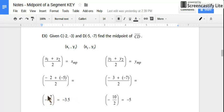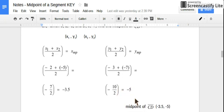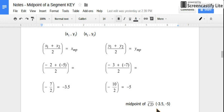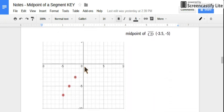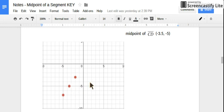We can leave our answer in improper fraction form, but if we have to graph it, it's a little bit easier to use a decimal or mixed number. Let's find the average of our y values: negative 3 plus negative 7 is negative 10, and negative 10 divided by 2 is negative 5. So our midpoint of segment CD is (negative 3.5, negative 5). We can check by graphing our original points and verifying the midpoint sits right in the middle.